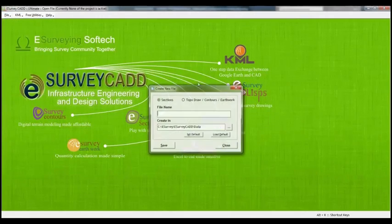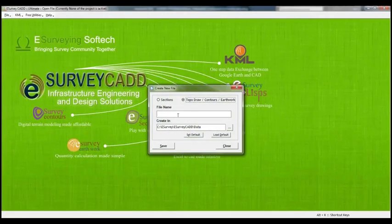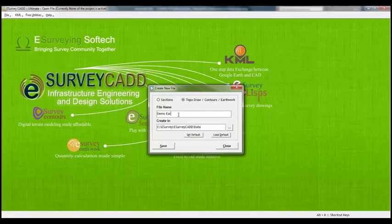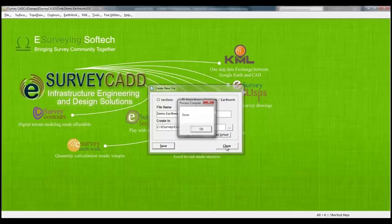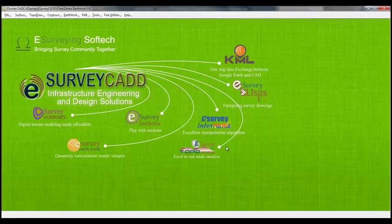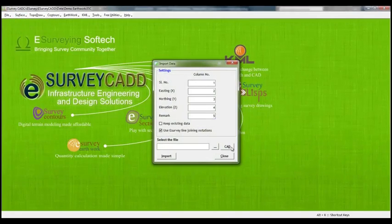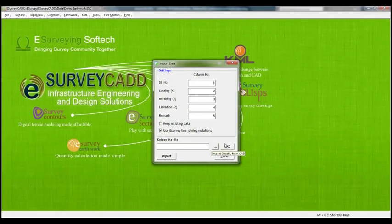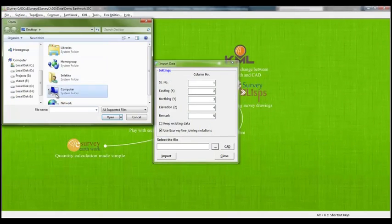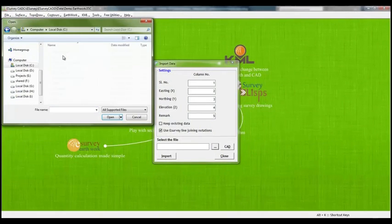We will create a new file in eSurveyCAD by selecting topo, contour, earthwork option with name demo earthwork. We will import ground data by selecting import data under surface menu by locating ground levels from ground.csv stored in c colon eSurveyTemp directory.